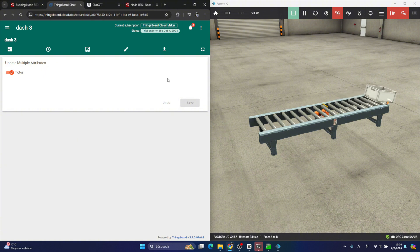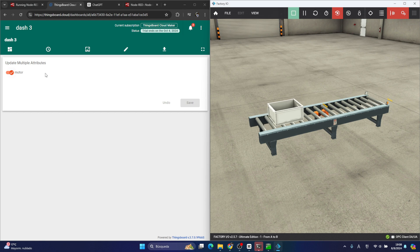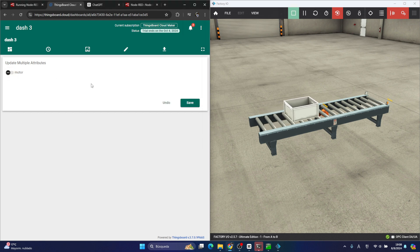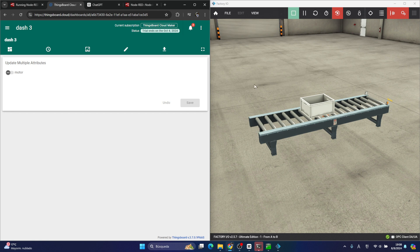I will restart the scene. If I set the attributes to false, the conveyor should stop. That's it — that's all for this video. I hope you enjoyed it, and see you next time!